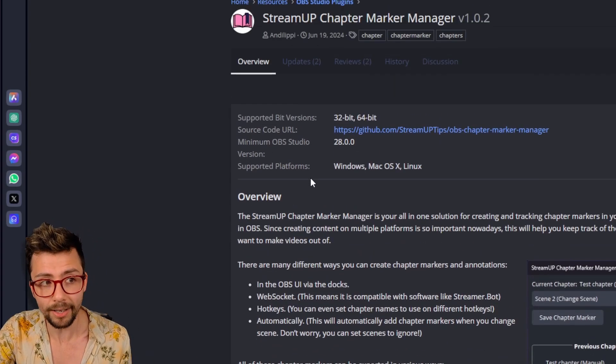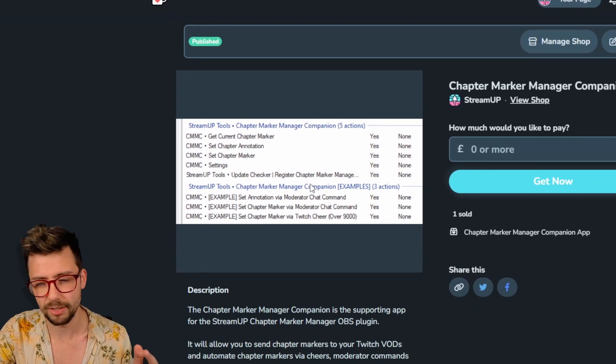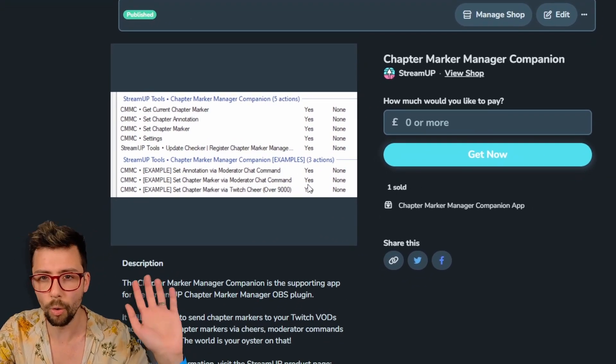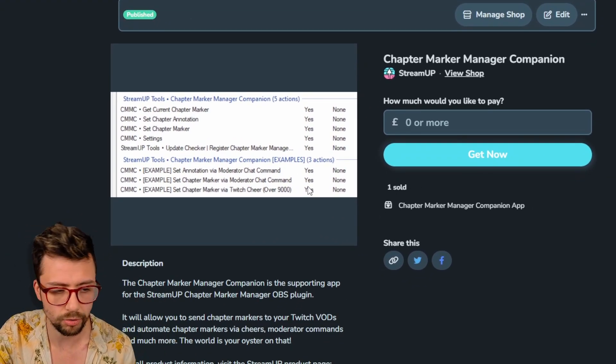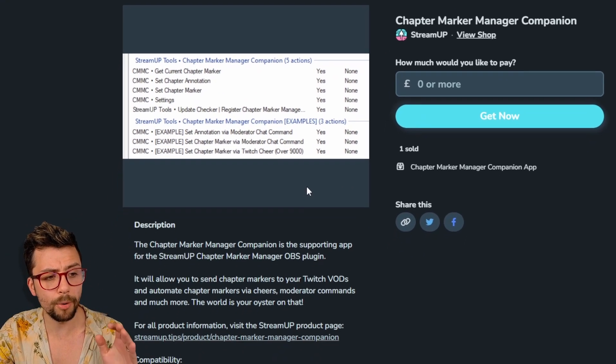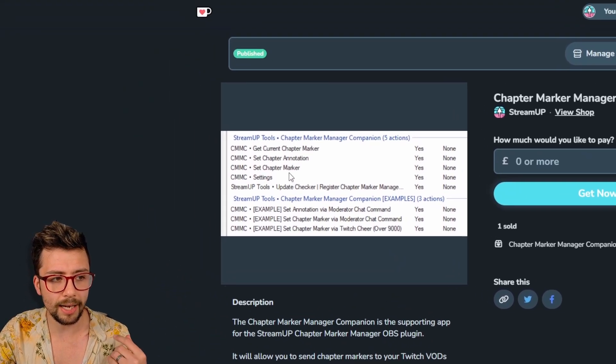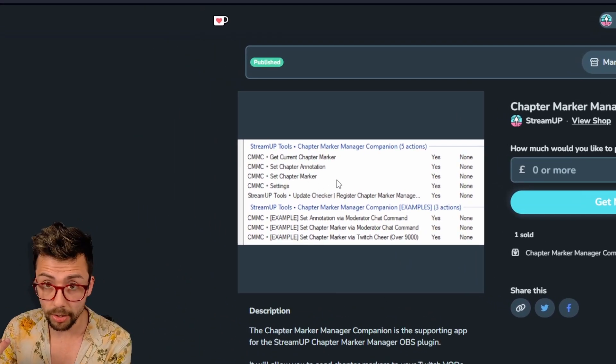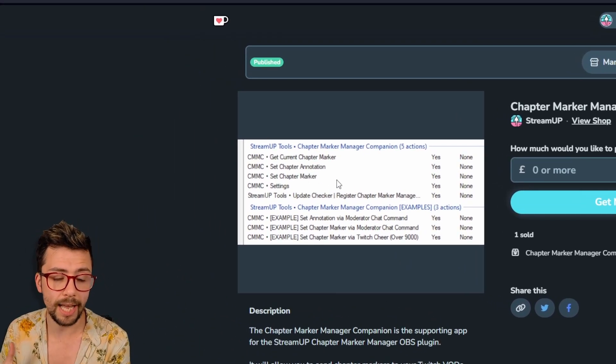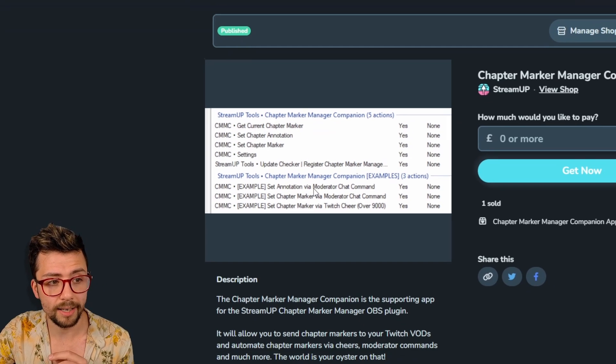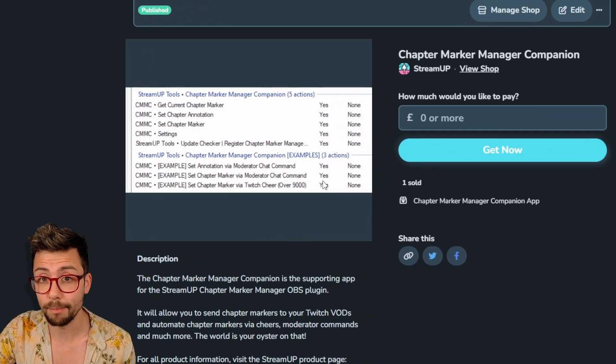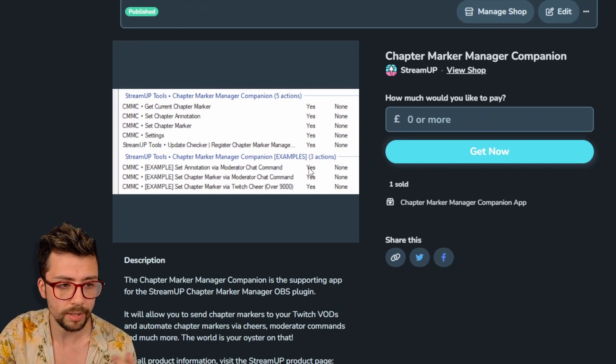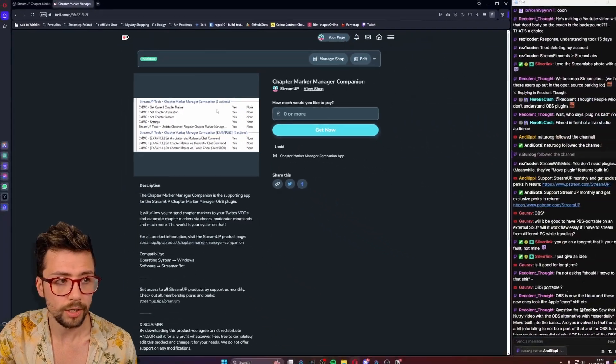Now, with the companion app, which I've created just here, look at this incredible screenshot. All the links will be in the description. With this companion, we can actually automate chapter markers and annotations. We can get a current chapter marker. I've added some examples of how they work, so this is how to get it installed.